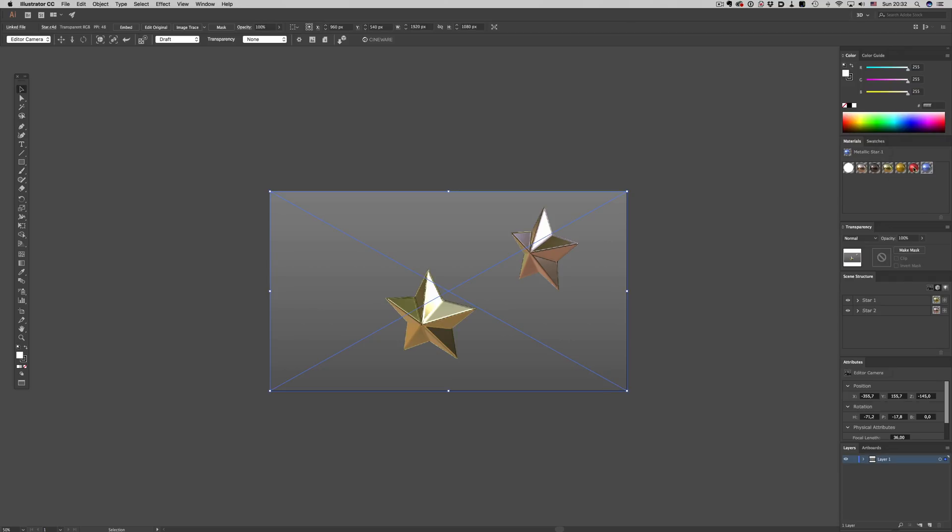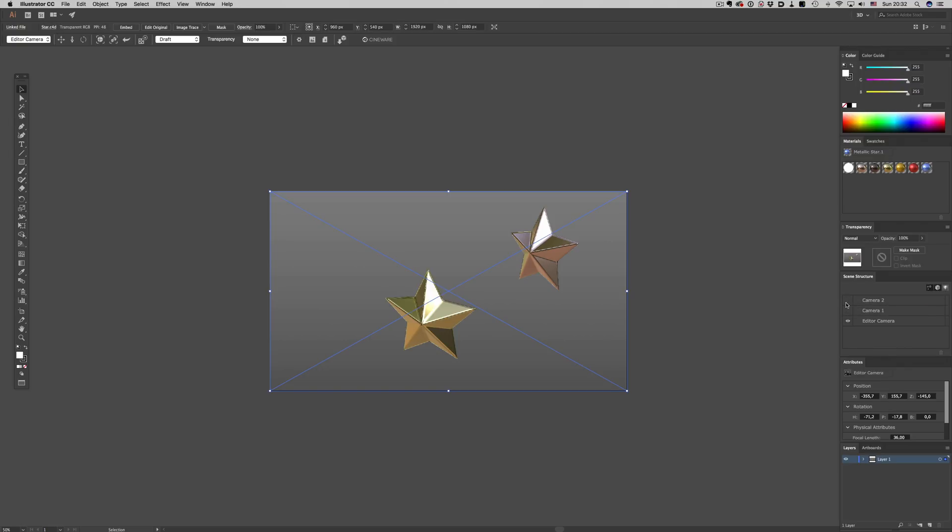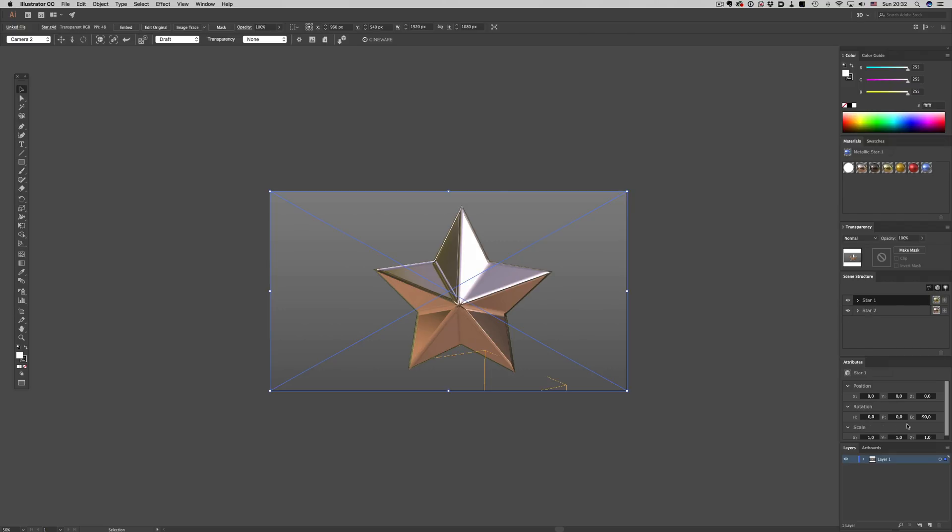This material panel here is the equivalent of the swatches panel. So it contains all 3D materials from the loaded C4D file, along with any materials we might create in Illustrator. The Scene Structure panel contains all the elements available in our scene, so we can enable and disable elements, switch cameras, and enable and disable lights. The Attributes panel is contextual and is populated with different settings depending on what we select in the Scene Structure panel. And that's about all you need to know about the interface.